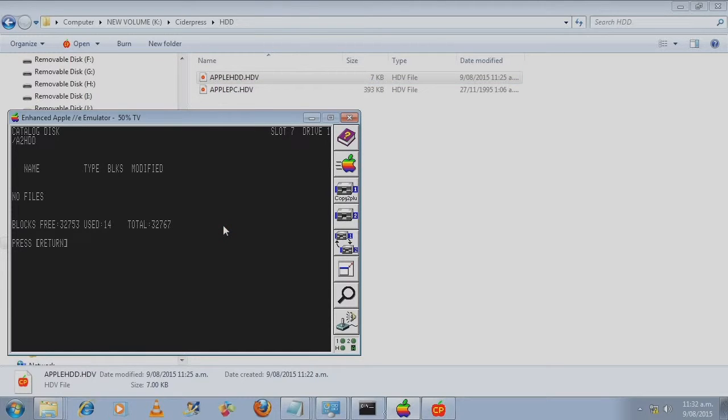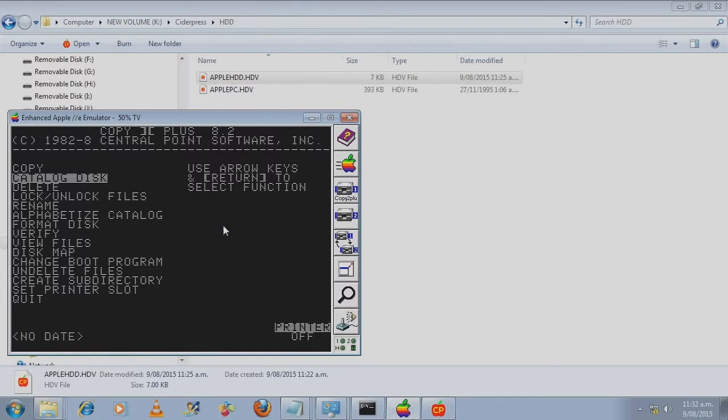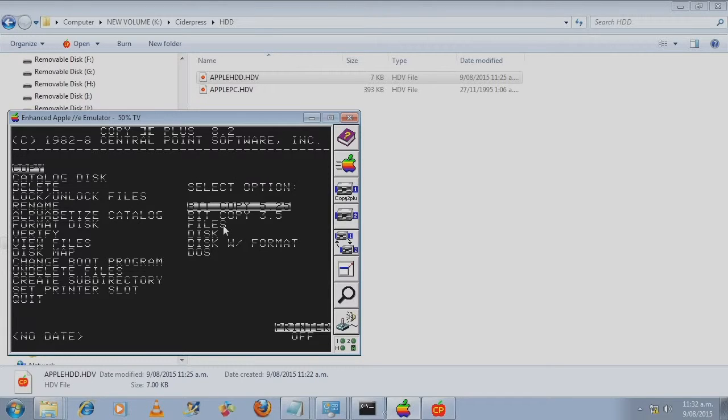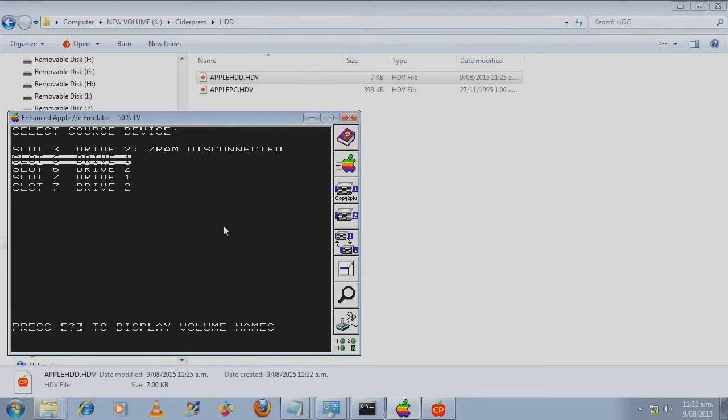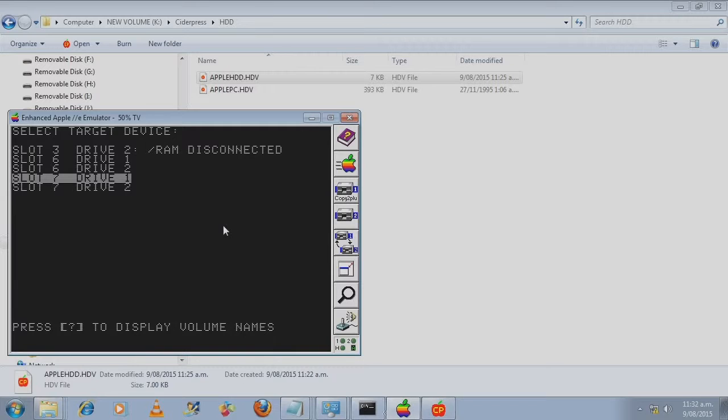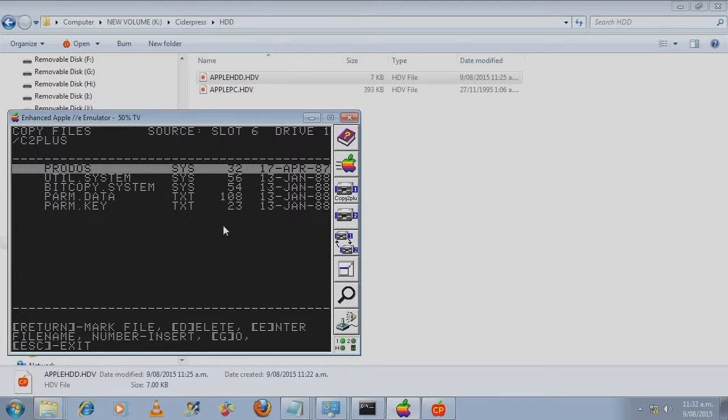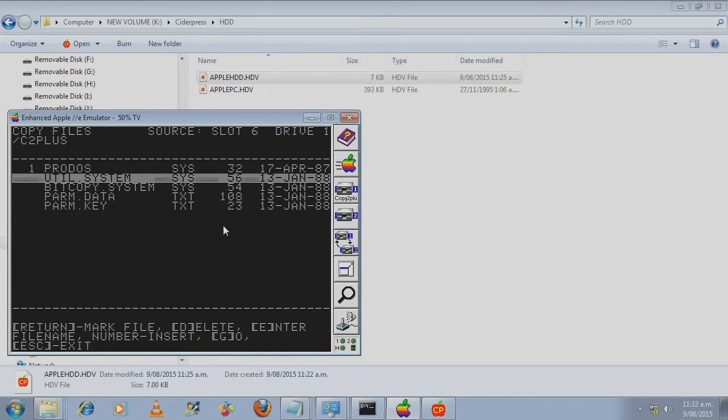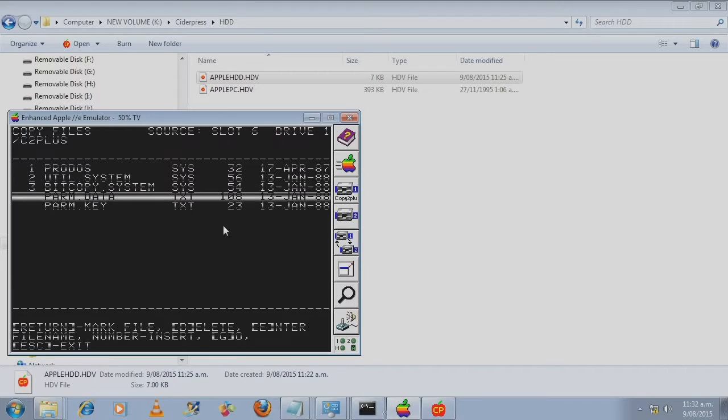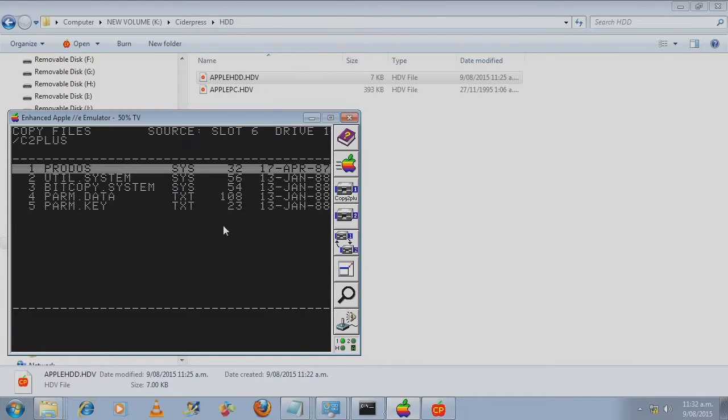So let's copy some files over. And we'll just copy Copy Two Plus to the hard disk image.